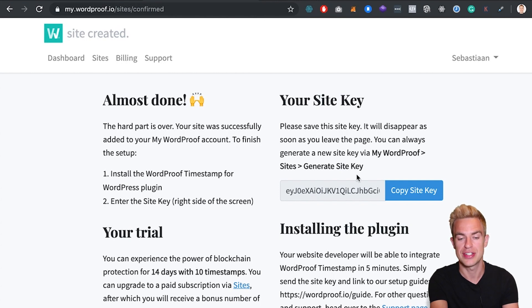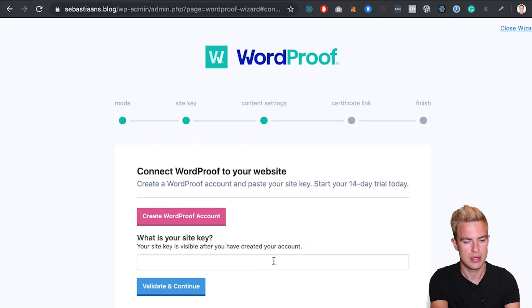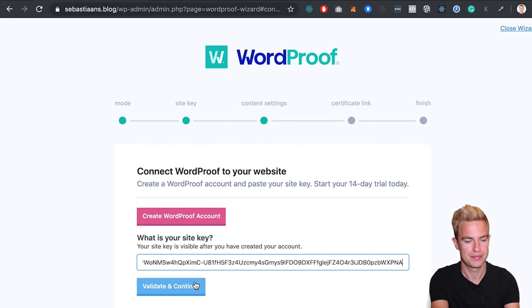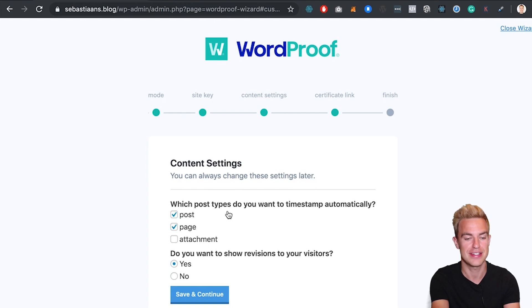The only thing I have to do is copy the site key and paste it here. Validate and continue. Here I can choose what types of content I want to timestamp. In this case I want to timestamp my posts and my pages.